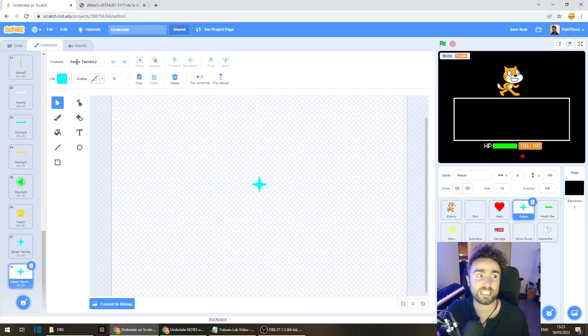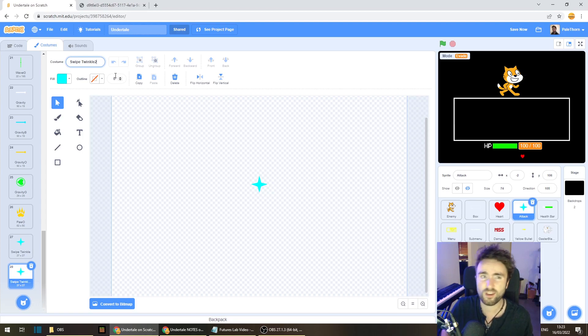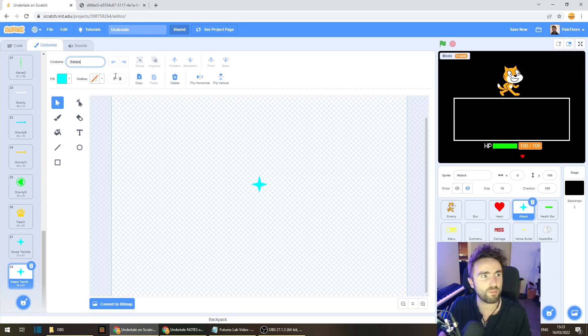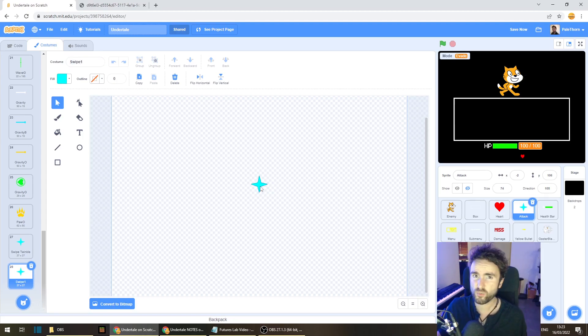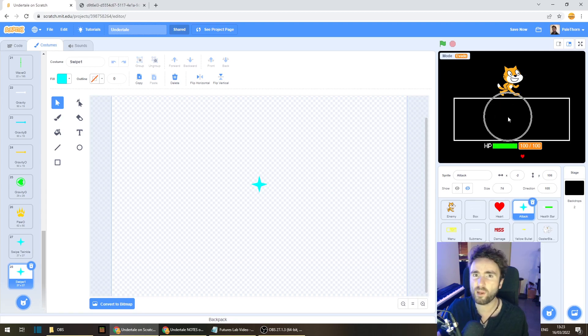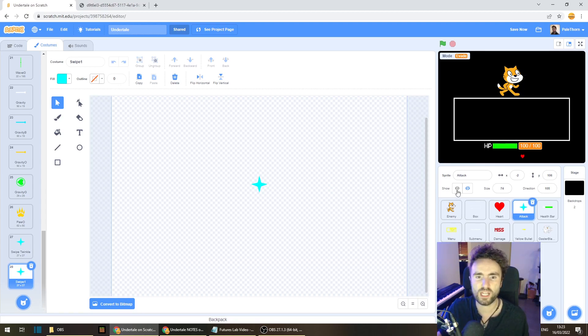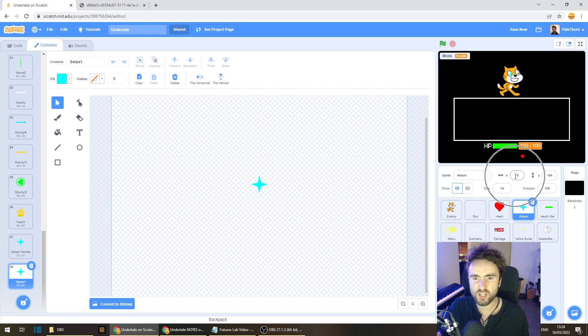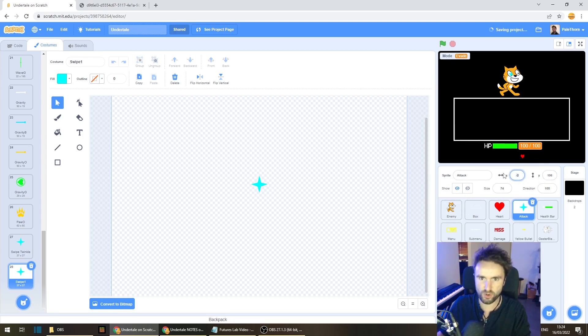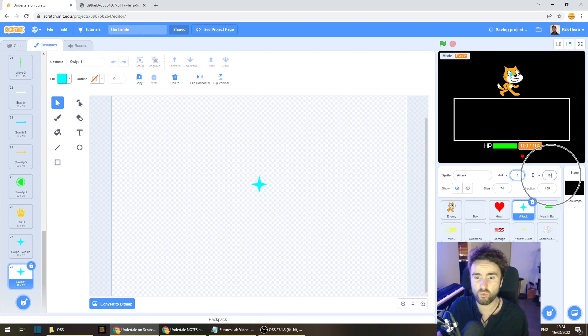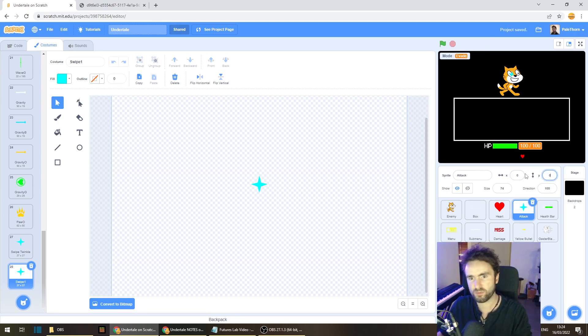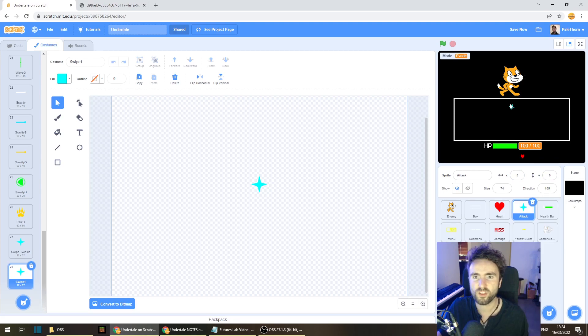Then let's rename the costume up here, and we'll call it swipe one. Now as we draw this, let's keep an eye on how it looks in our game. So let's click on the show button here, set the x coordinate to zero, and the y coordinate to zero, so it's in the center of the screen.